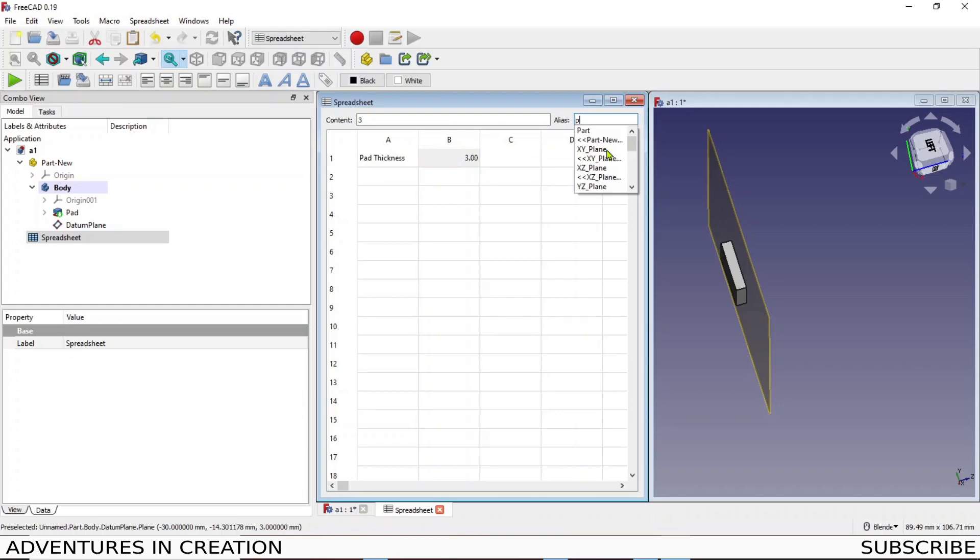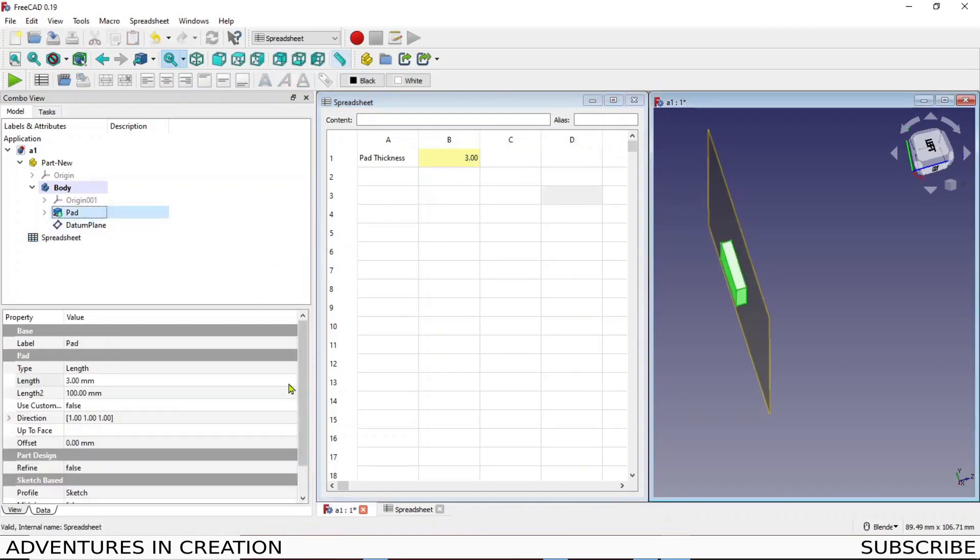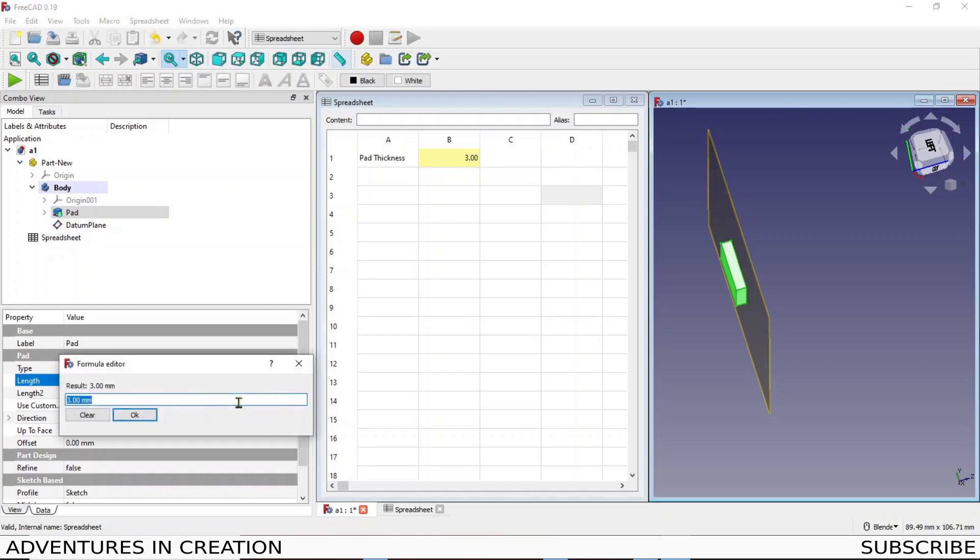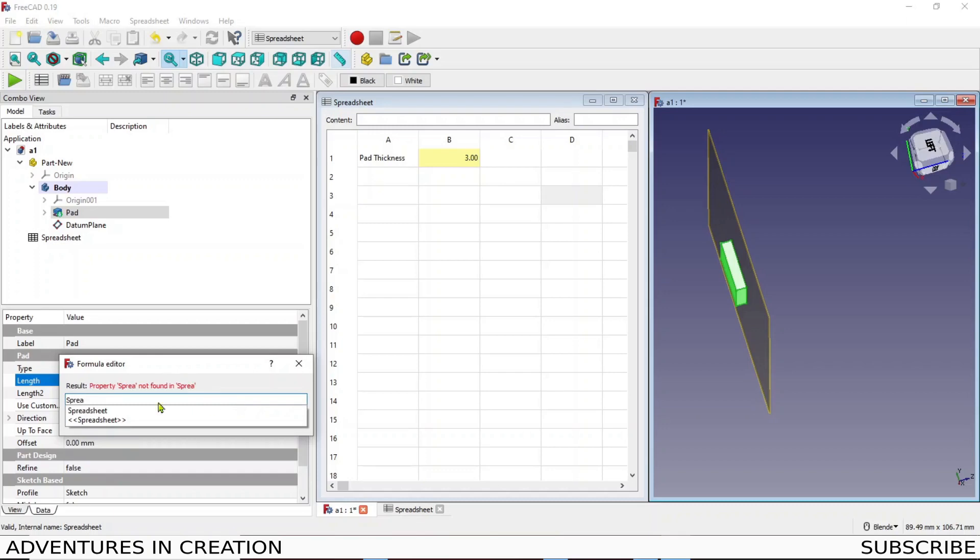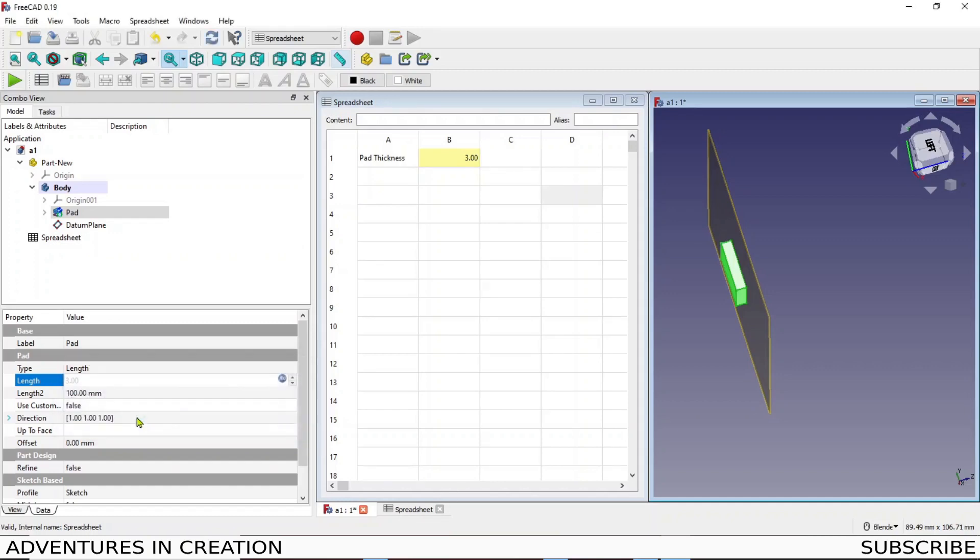I'm gonna go here and I'm gonna give it an alias of pad T. So that is now a variable. I'll go back to my pad and I go to my, it's actually called length in the pad. I'm gonna pop that up and now I'm gonna make that spreadsheet dot pad T.